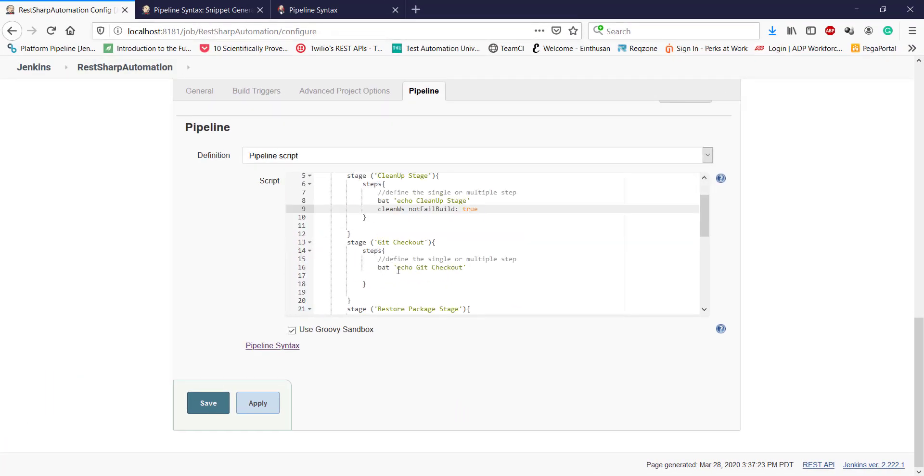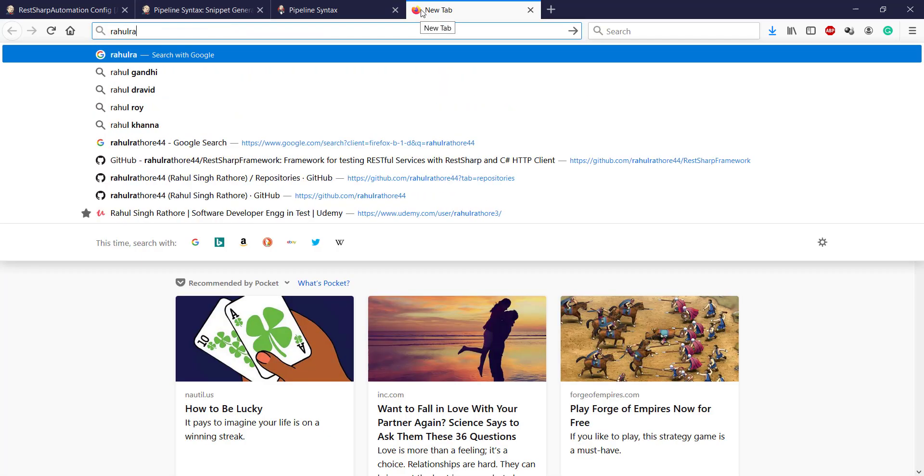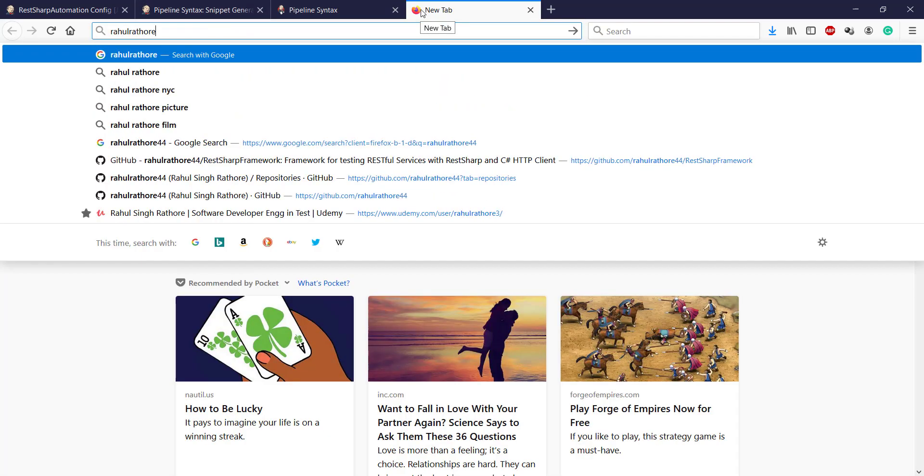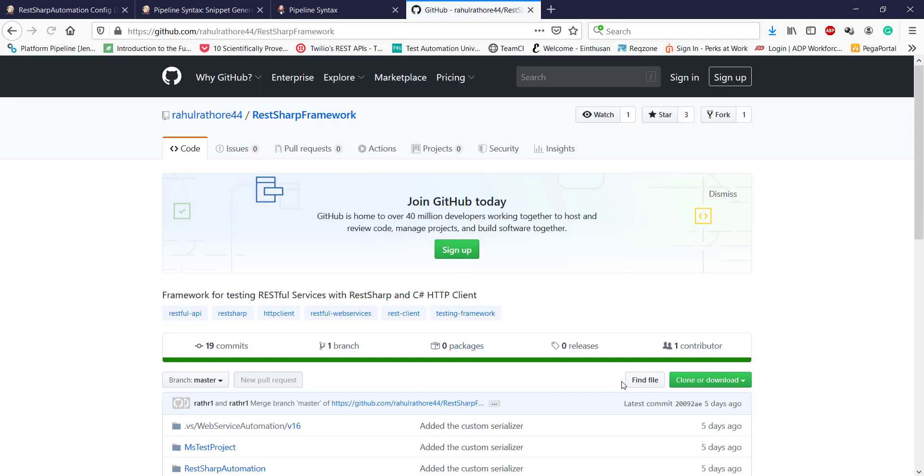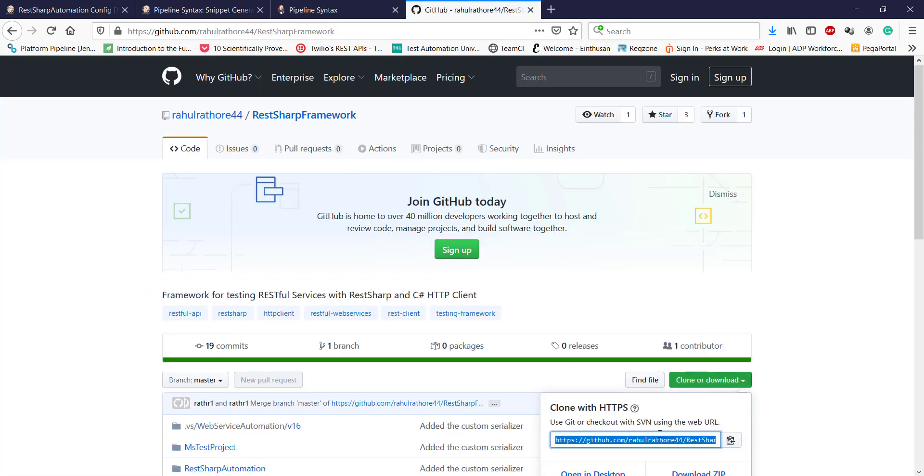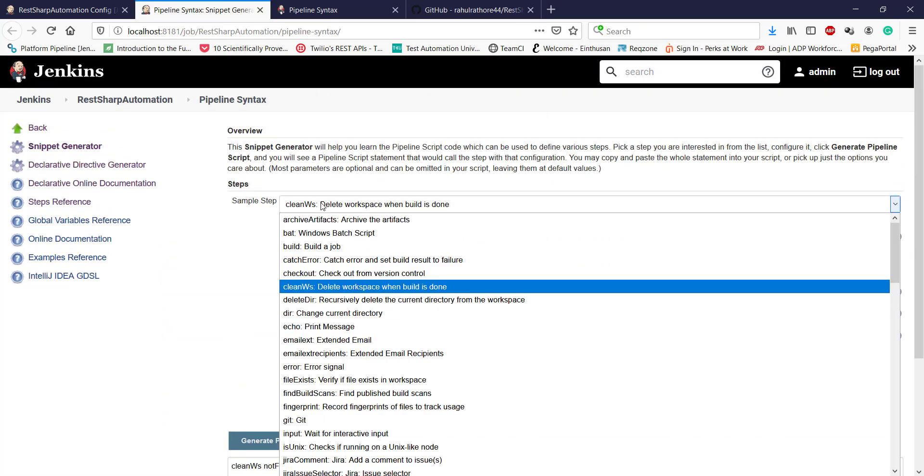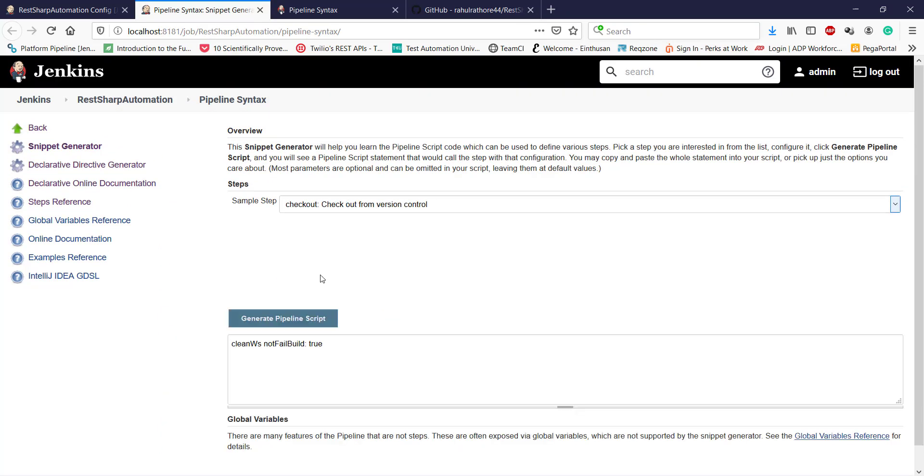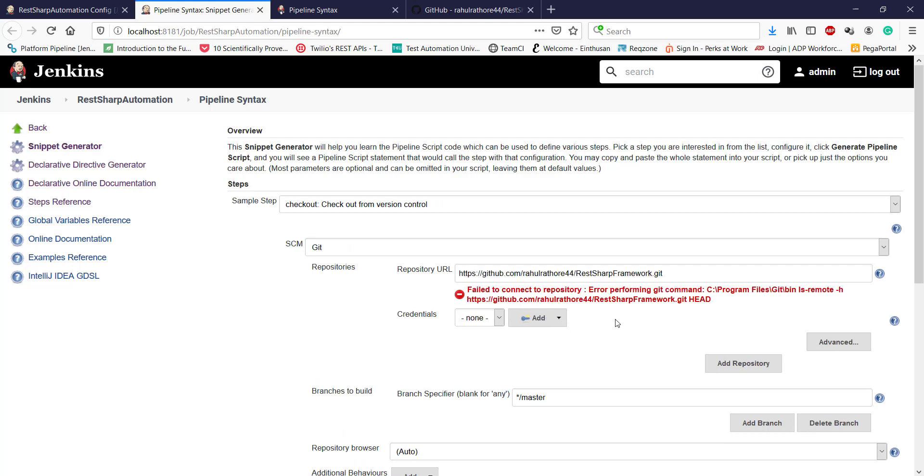In the second stage, I need to do a checkout from Git. First, I will go to the Git repository to get the clone link. This is the link for cloning. Here I will select checkout and specify the repository URL.